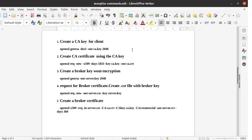In order to use TLS or SSL for MQTT communication, we need to generate the CA certificate for the client and the server certificate with server keys for the broker. We need to follow five steps: Step 1 is creating the CA key. Step 2 is generating the CA certificate using the CA key. Step 3 is creating a broker key without encryption. Step 4 is requesting a broker certificate by creating a .csr file with the broker key. Step 5 is creating the broker certificate.